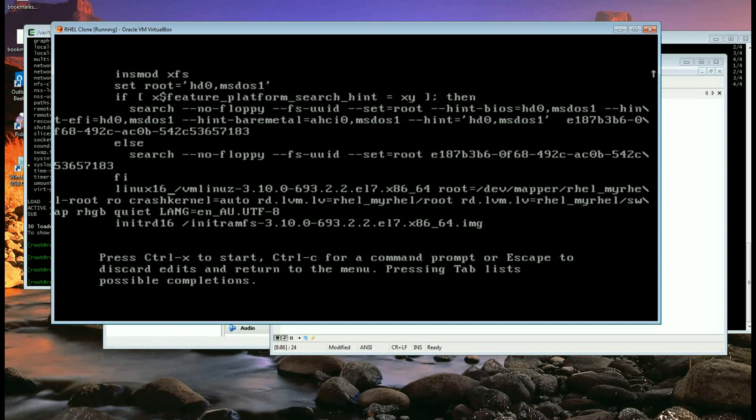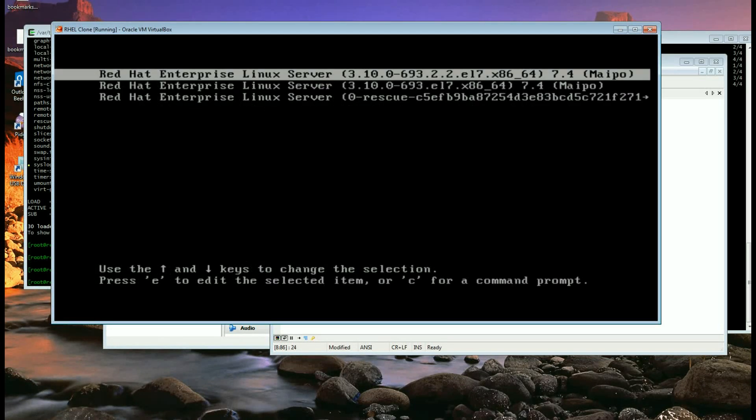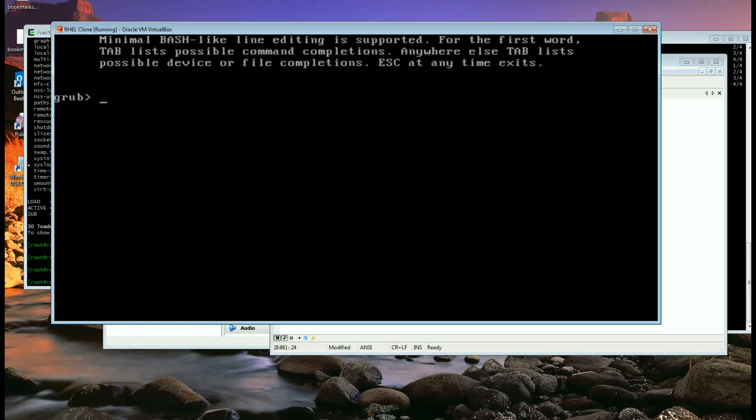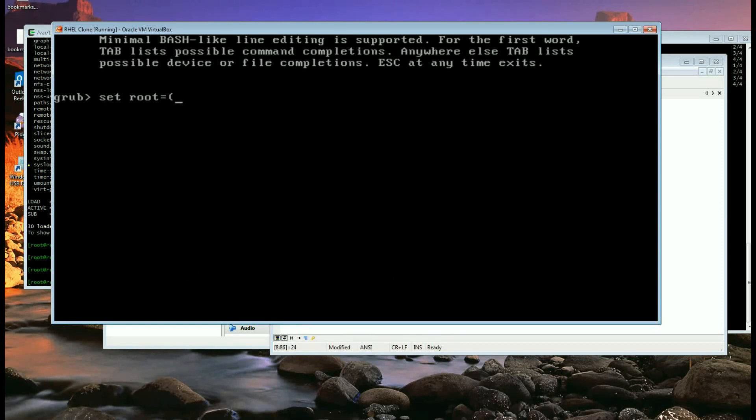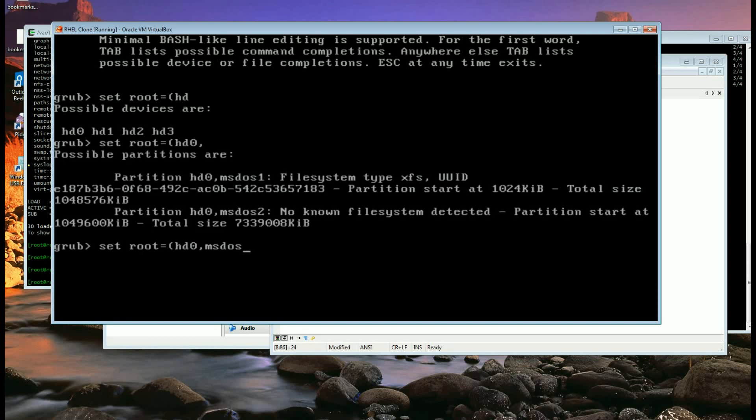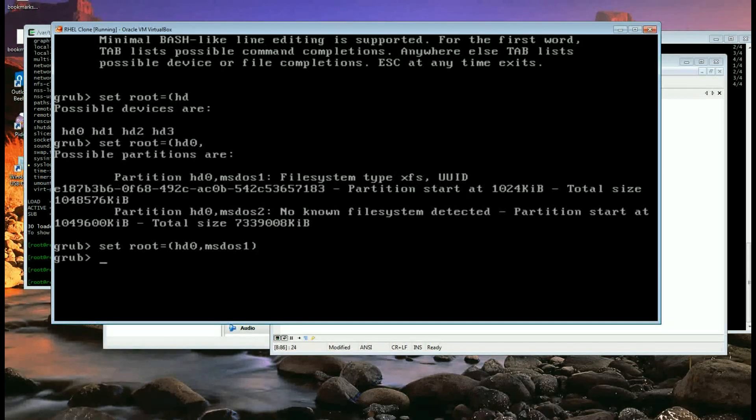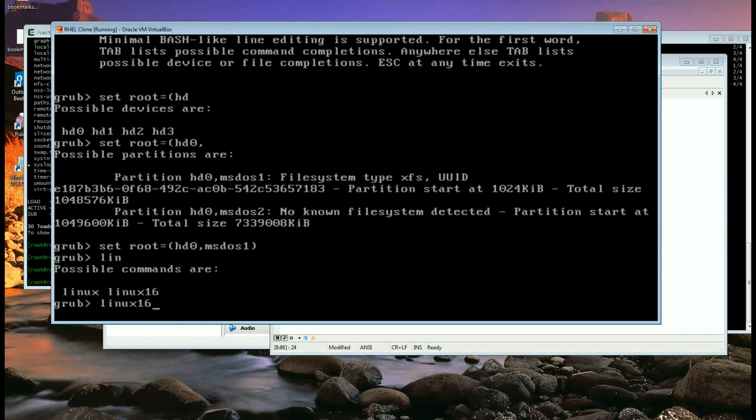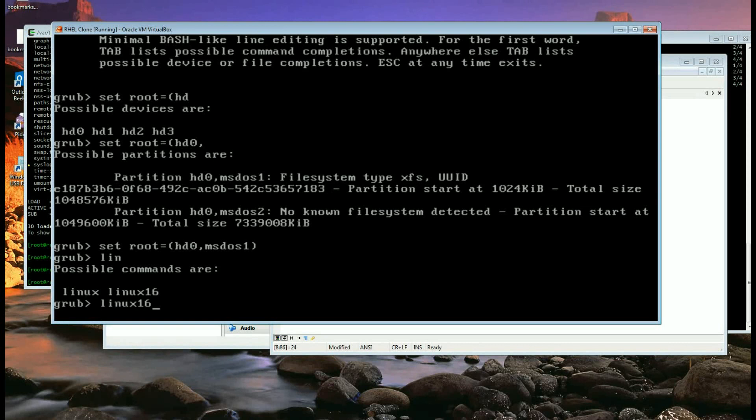You have to say the whole thing otherwise. So let's say set root equal to hd0,1. I just do that and then linux16 because my machine has got linux16 and it's a real 16 bit mode, so best to use it. Some machines don't have it, then you have to just type linux16.